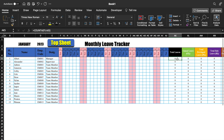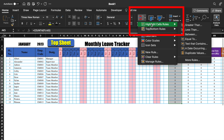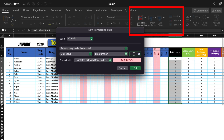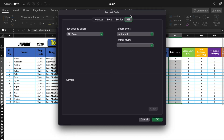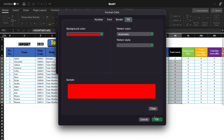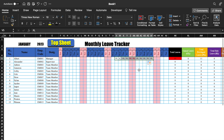Now we will apply Conditional Formatting for total leaves. Select the cells, go to Home, Conditional Formatting, Highlight Cell Rules, Greater Than. We will put 9 here and go to Custom Format, Fill, select red color. Click OK. In case leaves are more than 9 days, it will turn red automatically. When leaves are 11, it turns red. When it is 9, it's not getting highlighted.